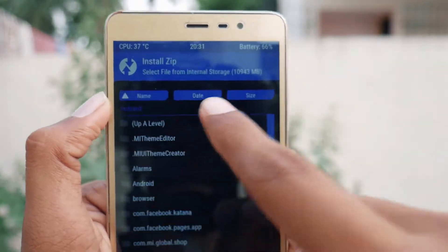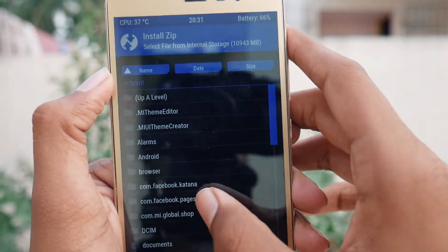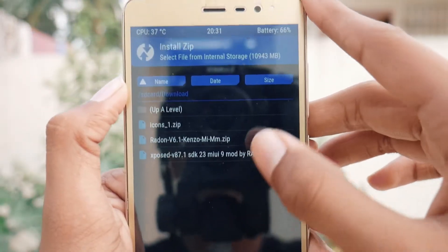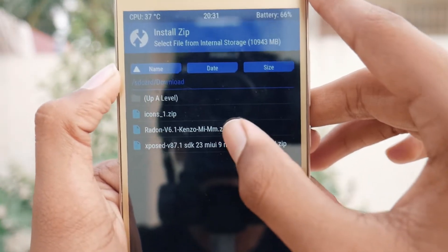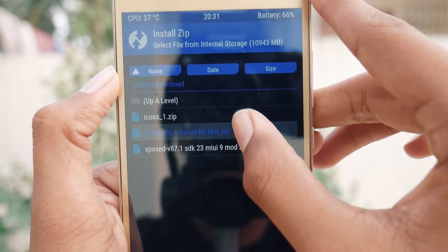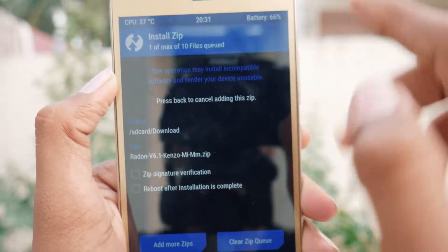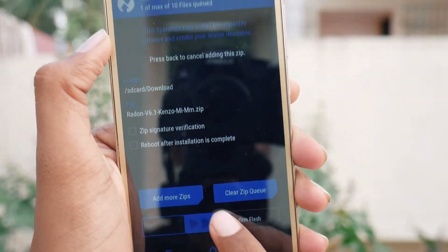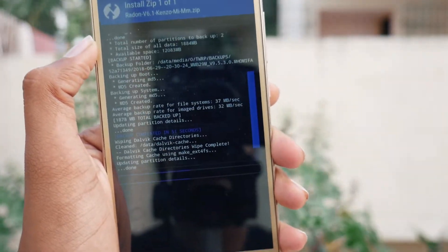Now tap on Install and search for the downloaded Radon kernel file. Tap on it and then swipe to confirm flash.